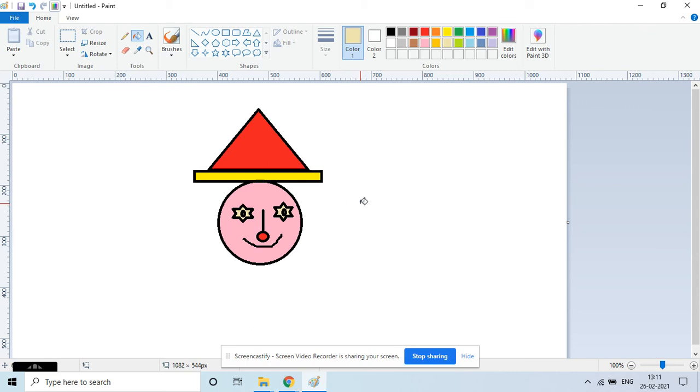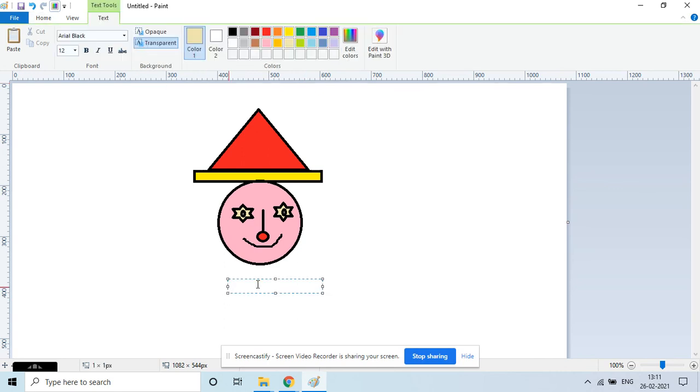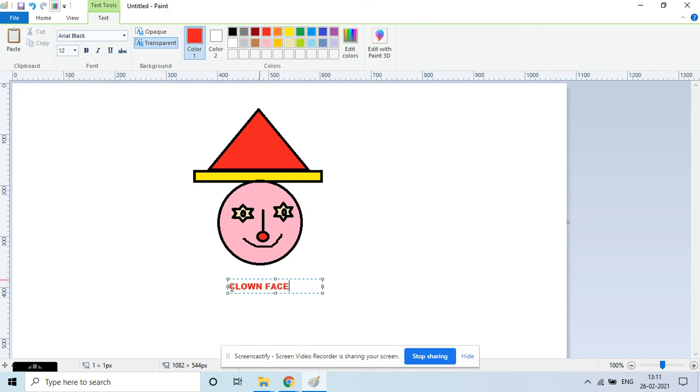That's going to be okay. So your clown is ready and it's all smiling too. So we have just made one clown face. Let's change the color and then write here 'clown face'. Actually, it is a smiling clown face, so we can write here 'smiling clown face', right?